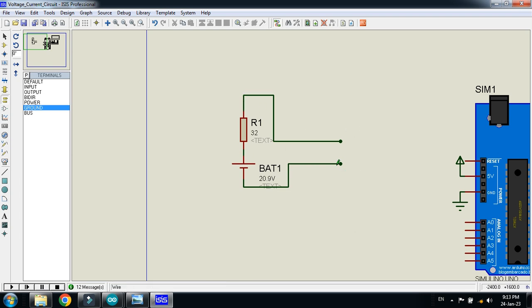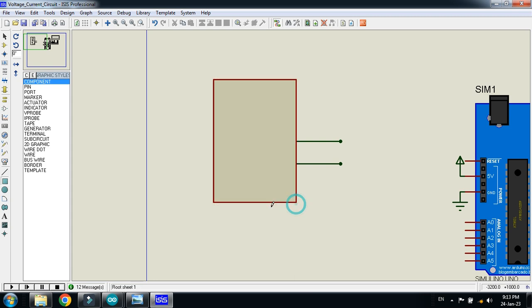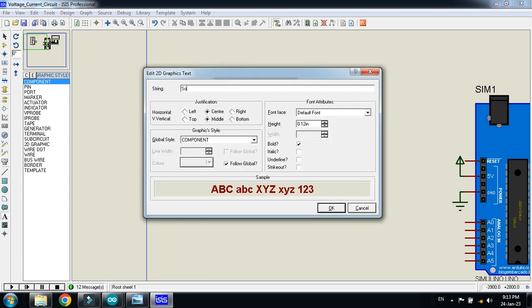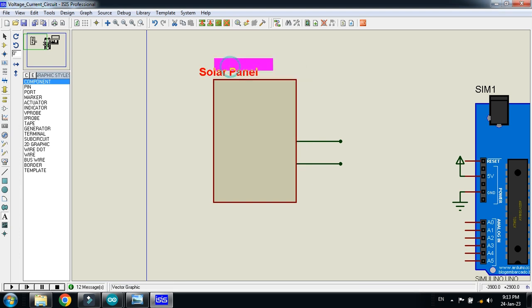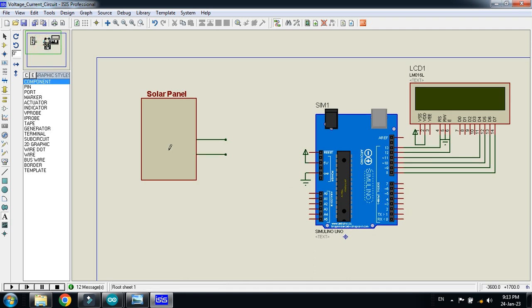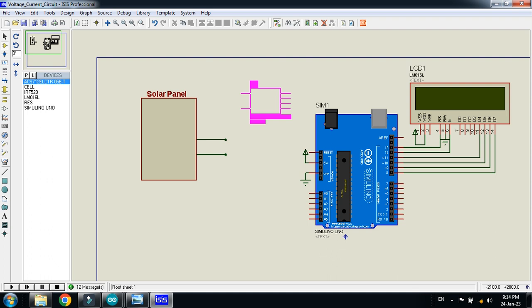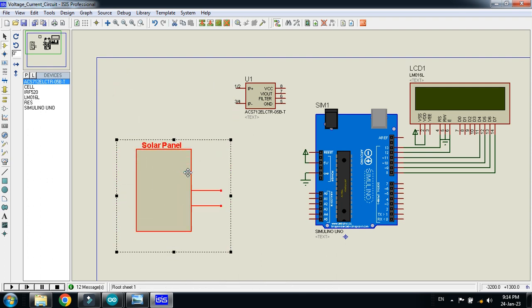This will be the positive and this will be the negative terminal of the solar panel. You can place a box on it and label it 'Solar Panel' — you can change the font size as well. Our solar panel is now ready, and we will measure its short circuit current and open circuit voltage.